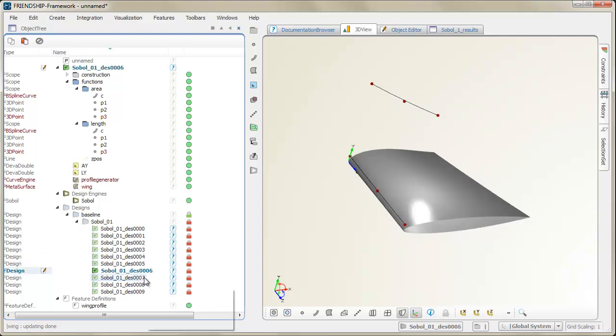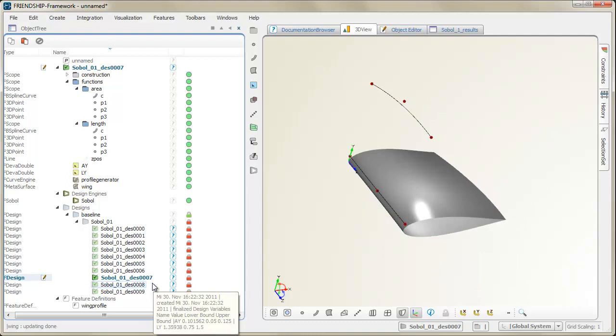As a result, you can browse through the variant tree in order to have a look at the individual geometry.